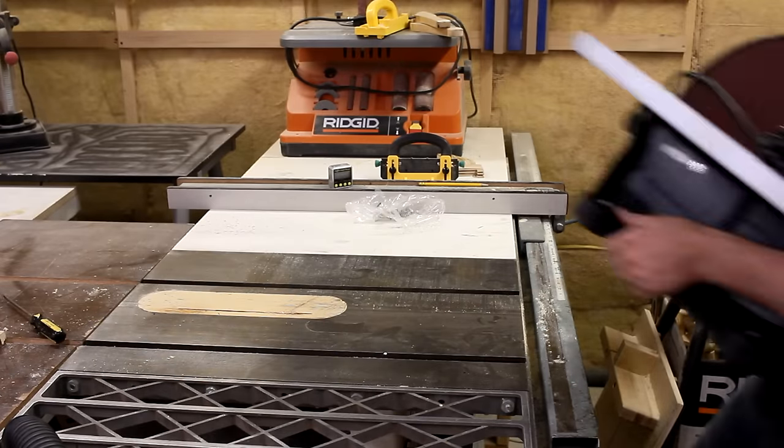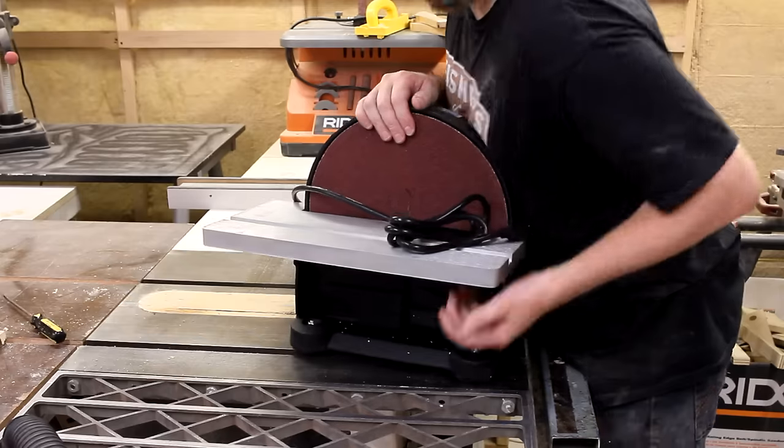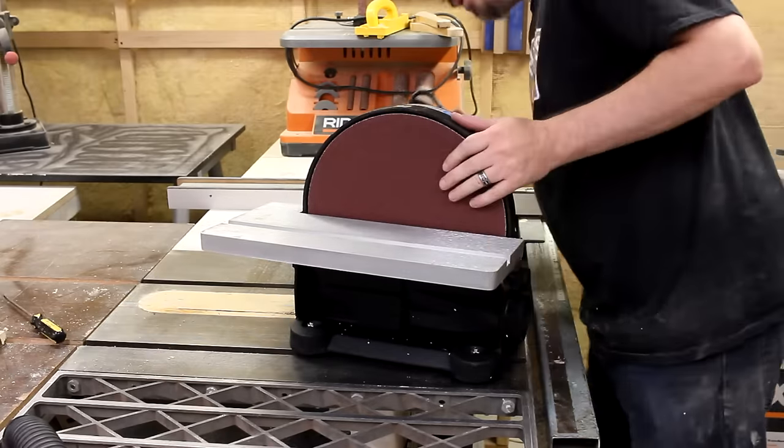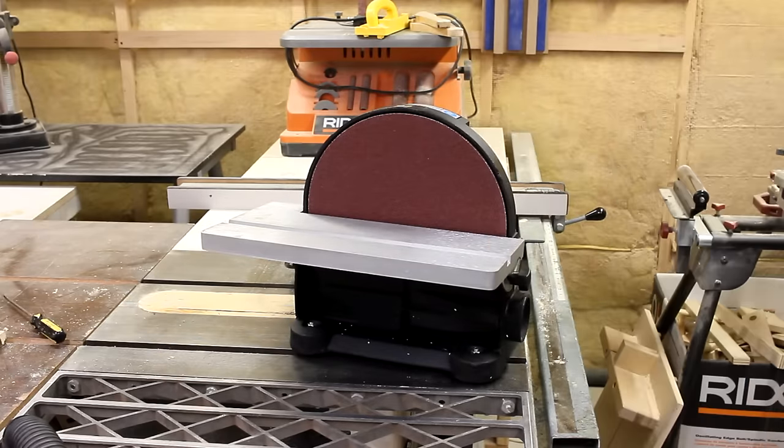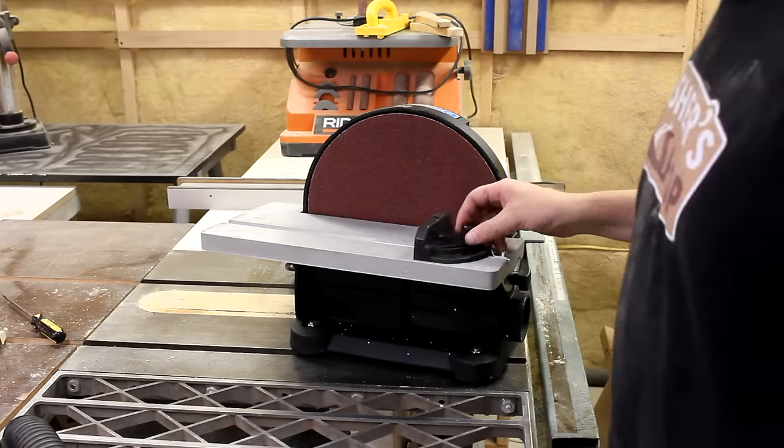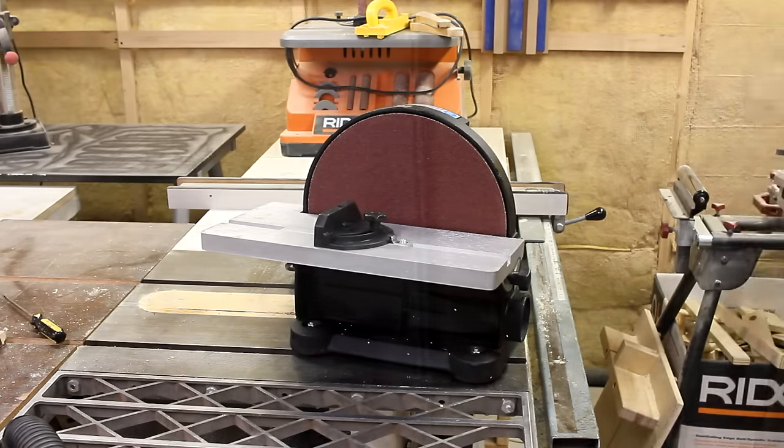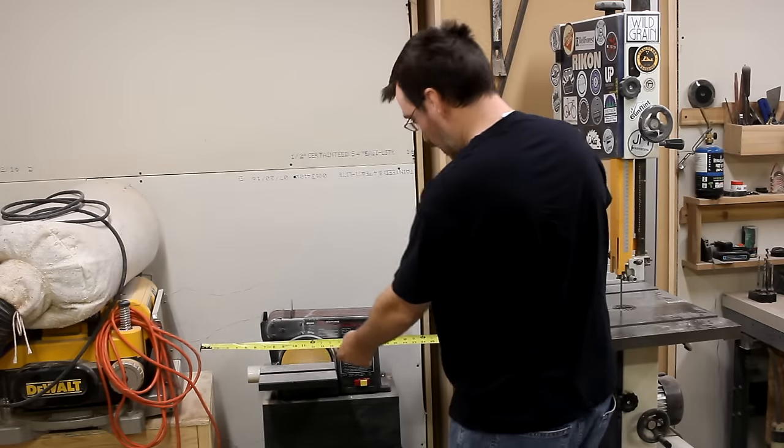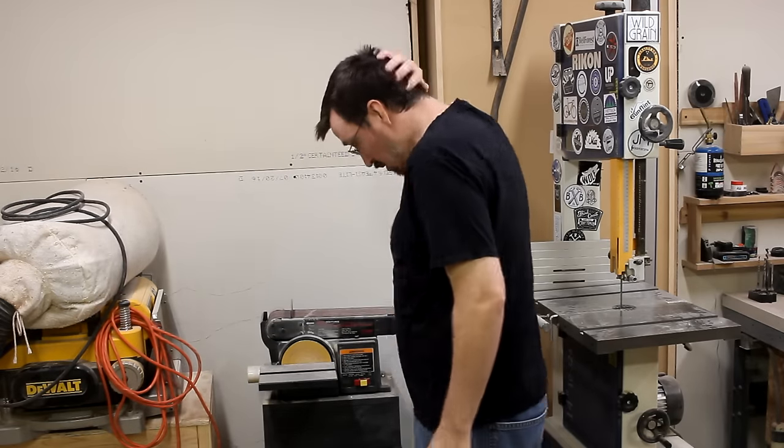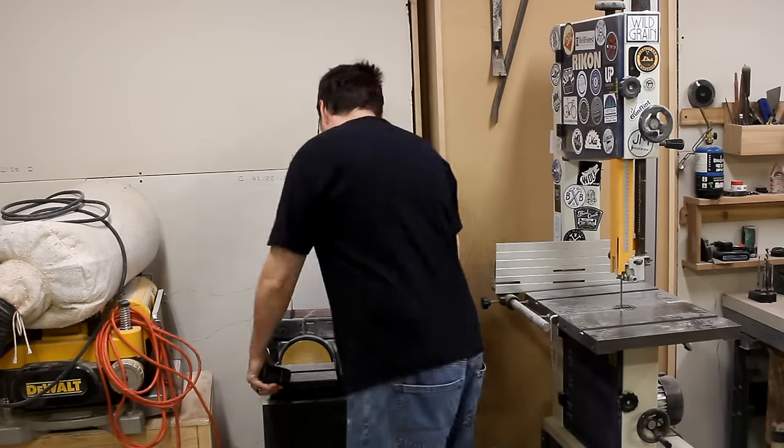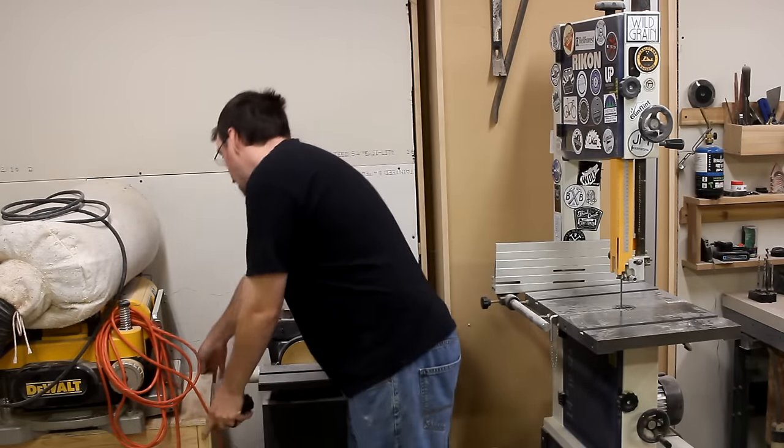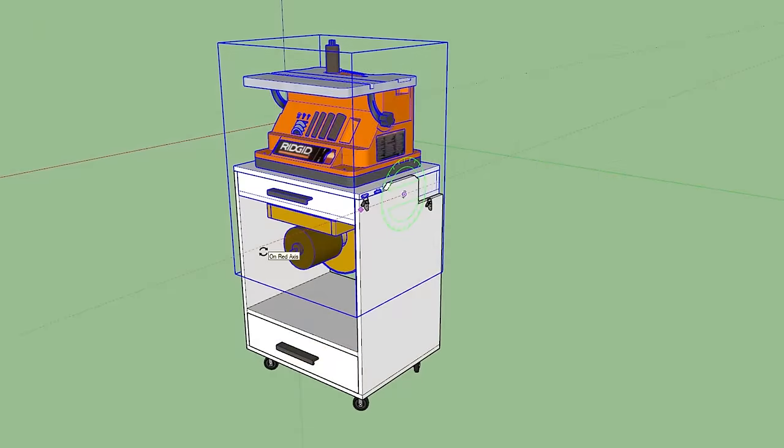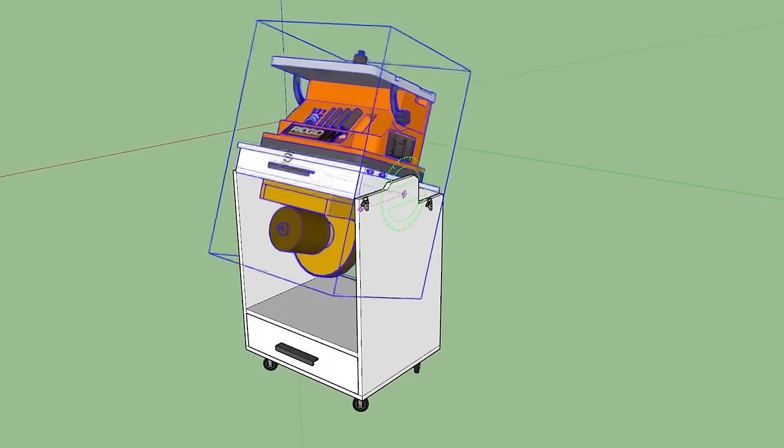To make matters worse, I slipped and accidentally bought a brand new 12-inch disc sander that will also need a spot in the shop somewhere. I'd like to get rid of this little sander and build something to accommodate both of the bigger ones in the same spot. And this is what I came up with.